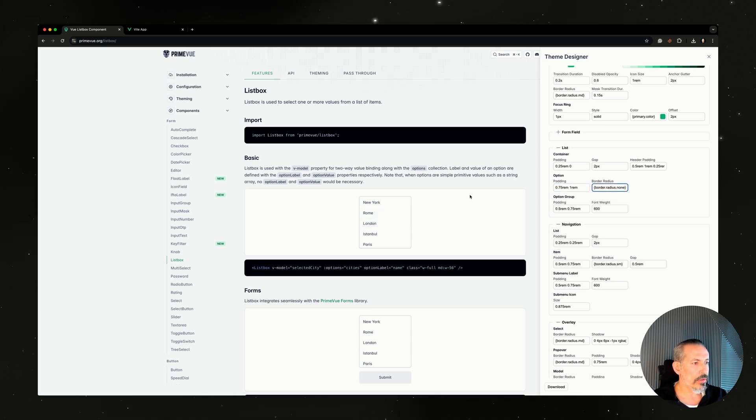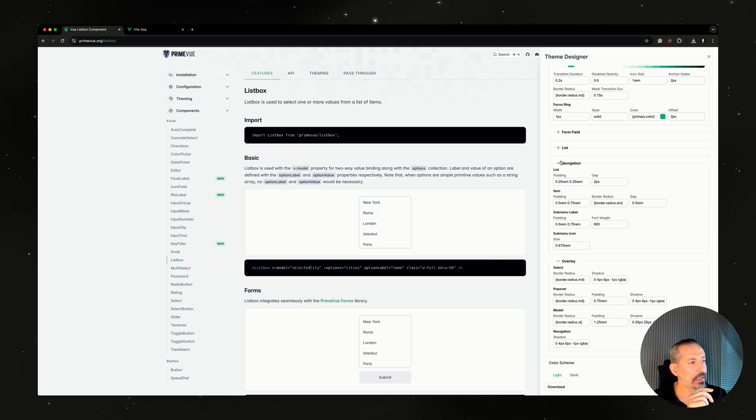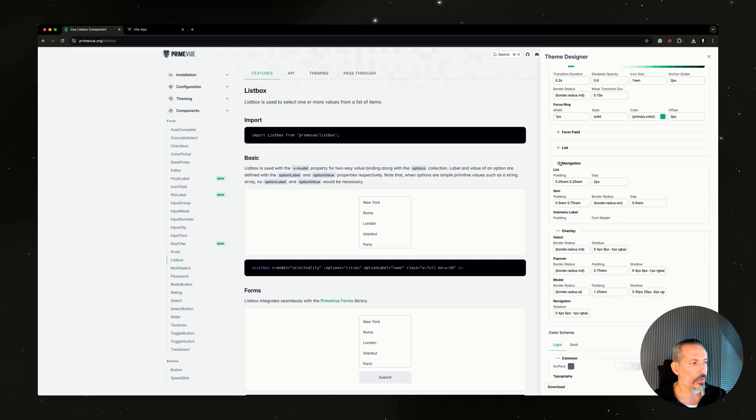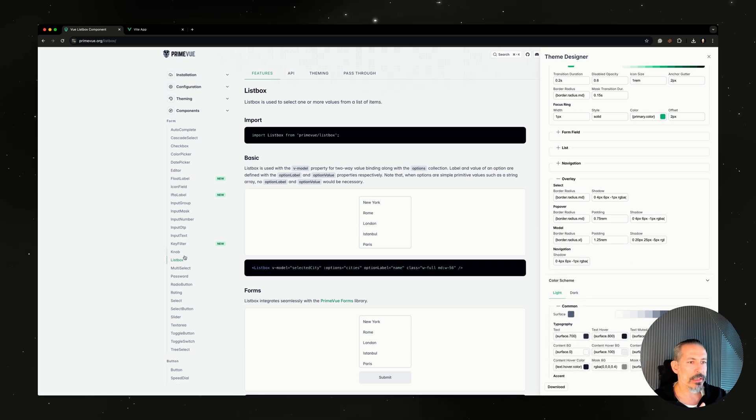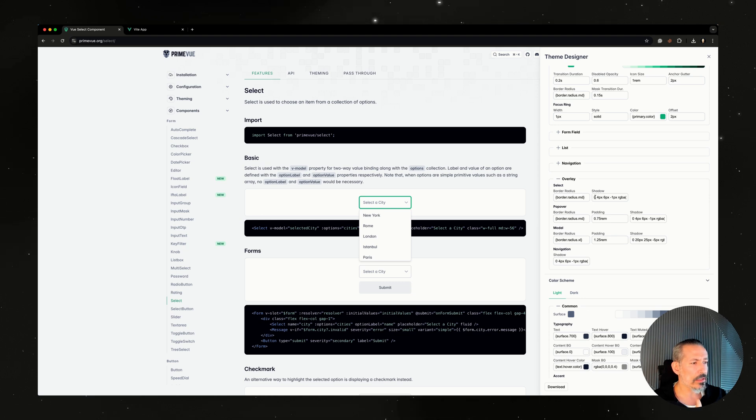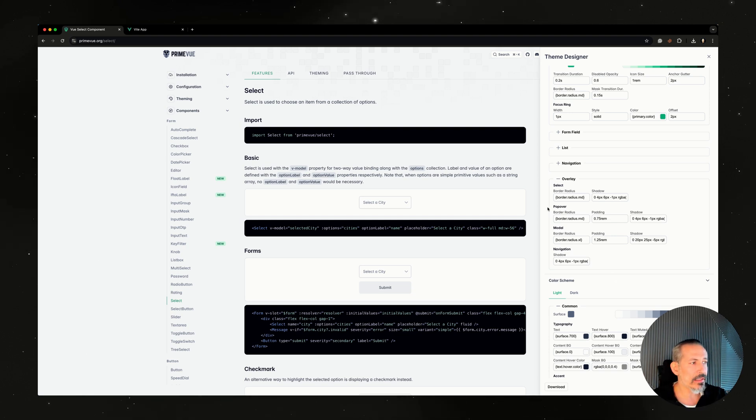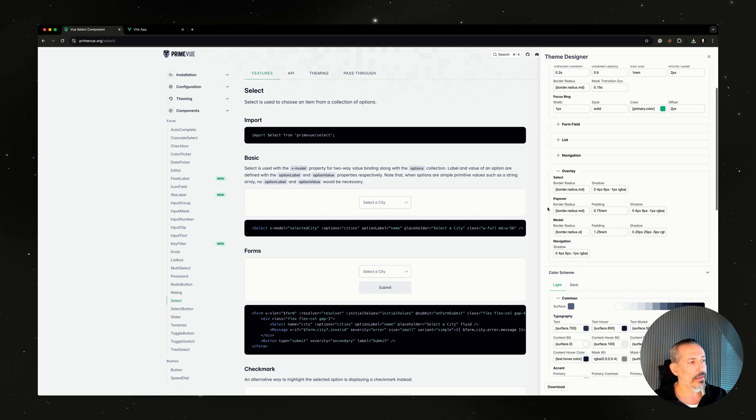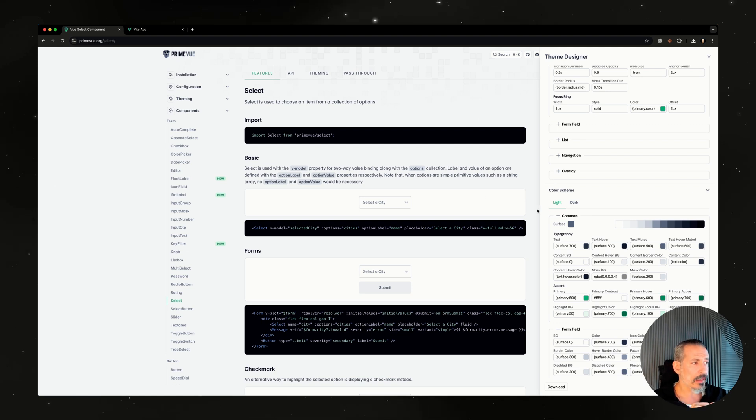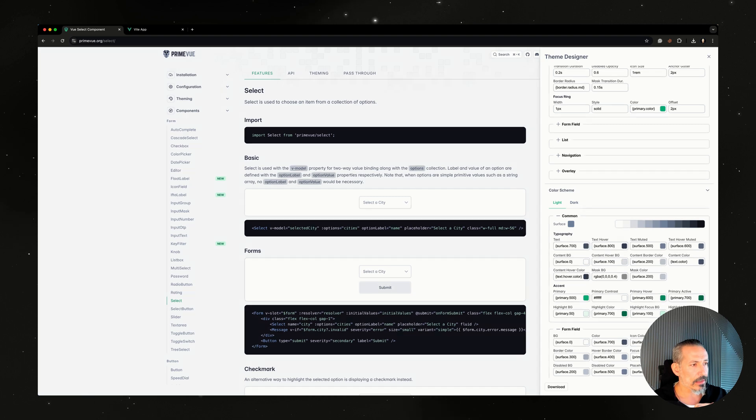Let's remove the border radius of that. Now we have something like this. The navigations are for the menus, so you can do the menus. Let's start with the overlays now. Overlay border radius is here. Maybe you can customize the shadows of the selects and popovers. Popovers are like the popover component, the password overlays, anything that's anchored. Modal are for dialogue and sidebar, and navigation is the overlay menus.